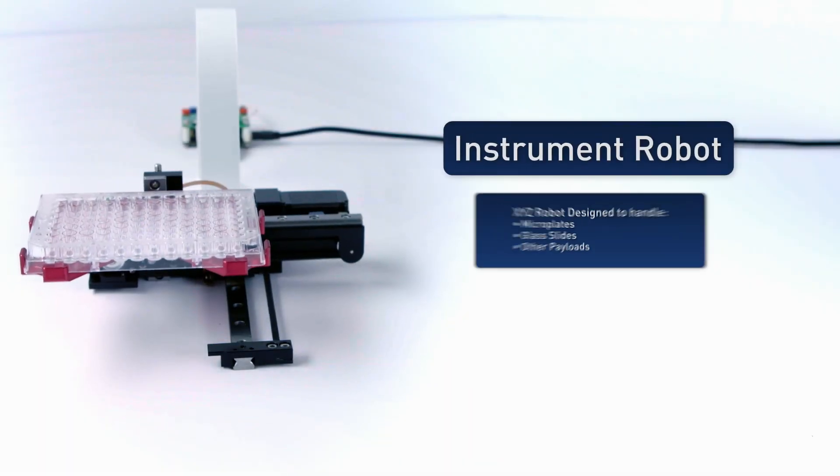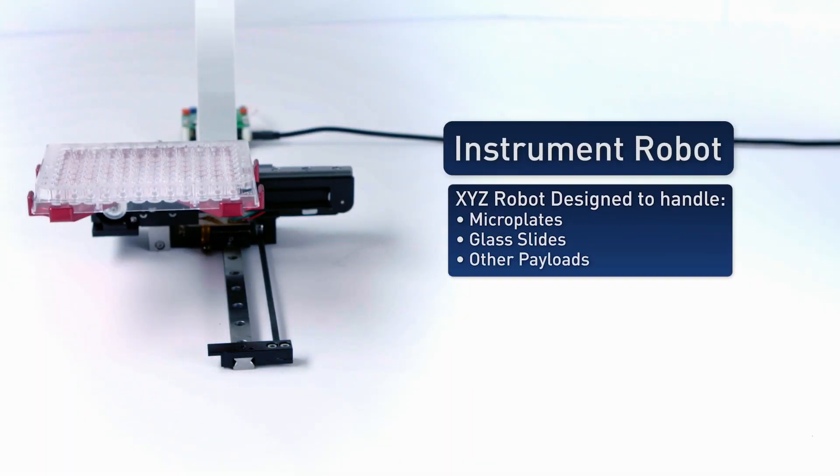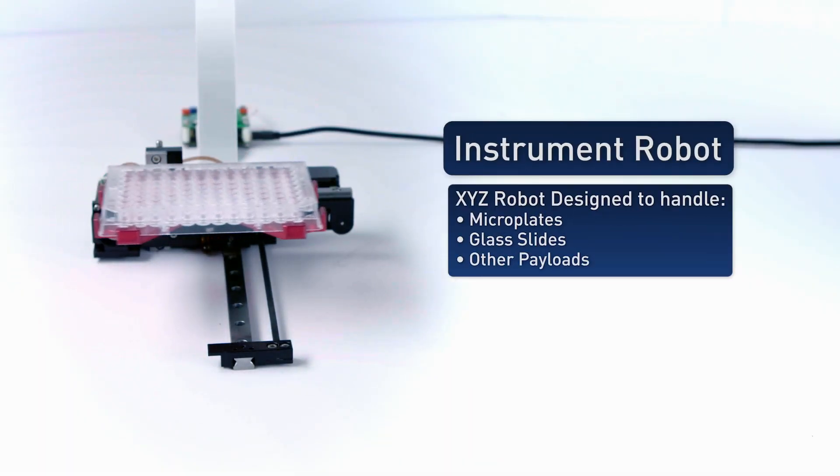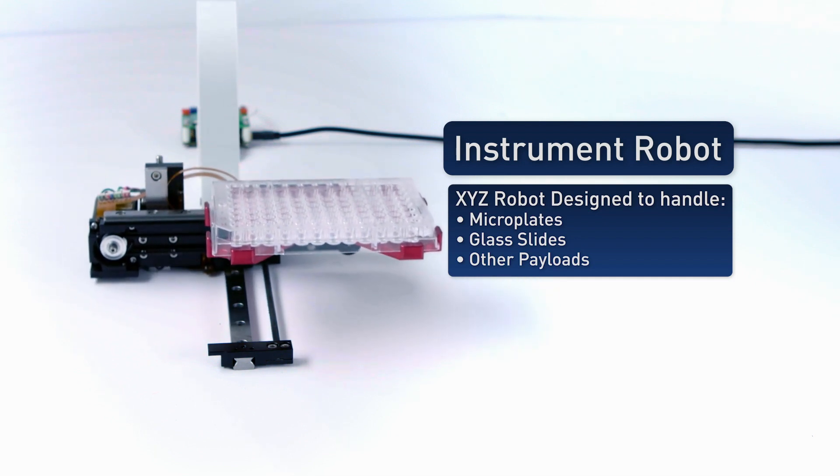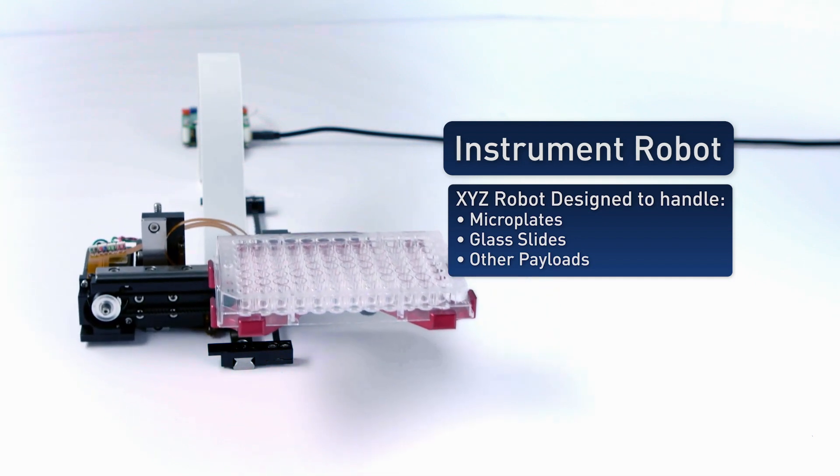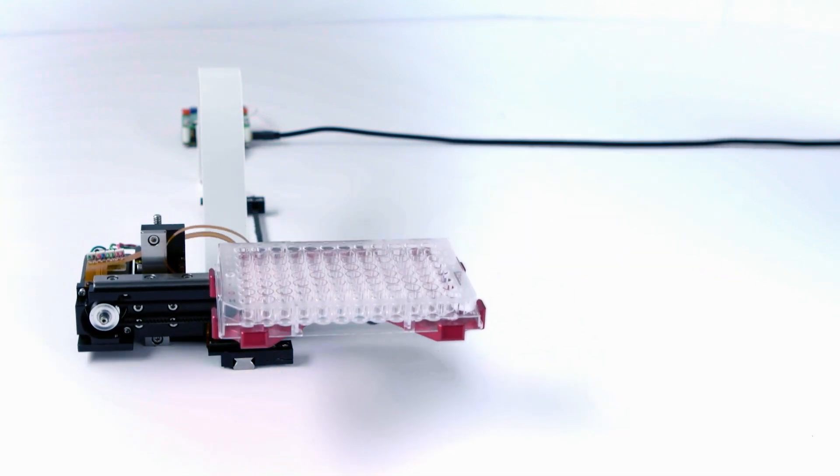TPA's Plate Robot is an XYZ robot designed to handle microplates, glass slides, and other similar payloads inside an instrument.